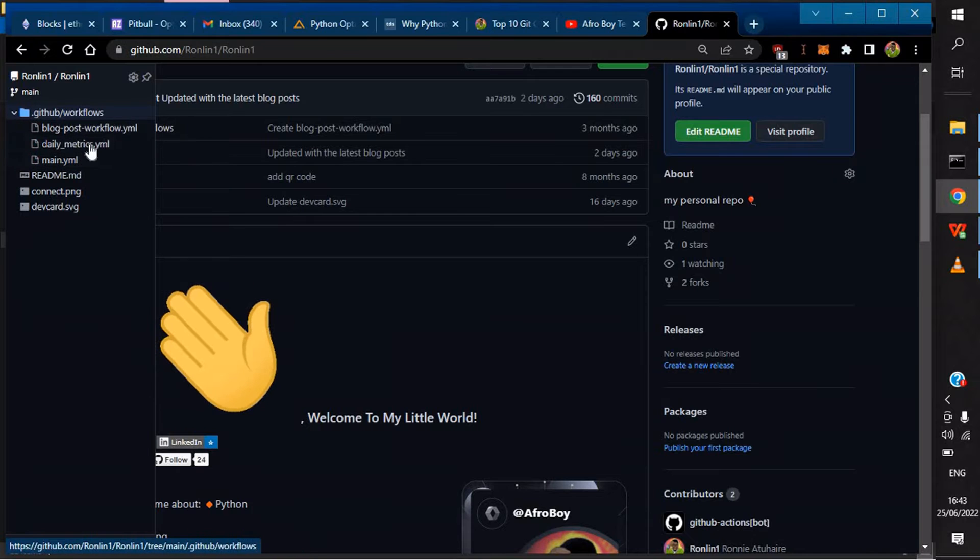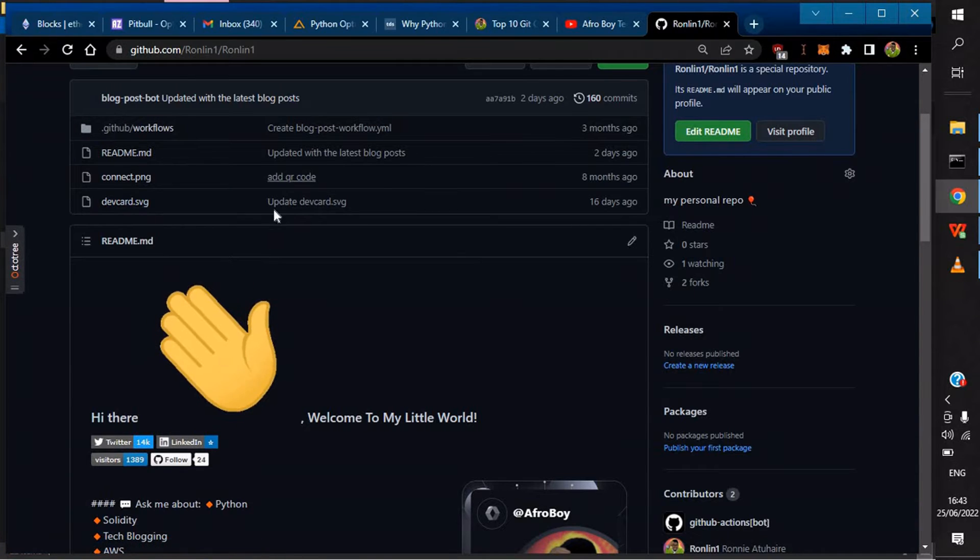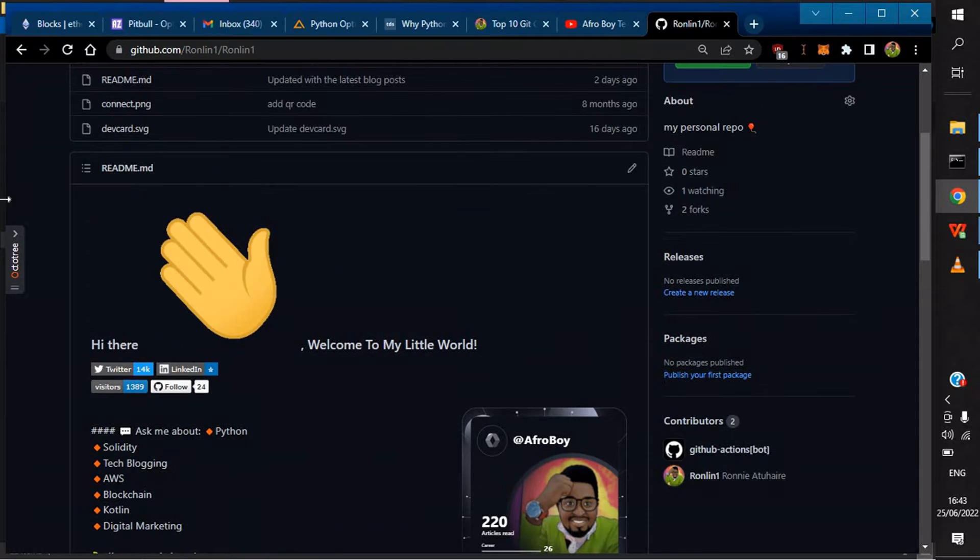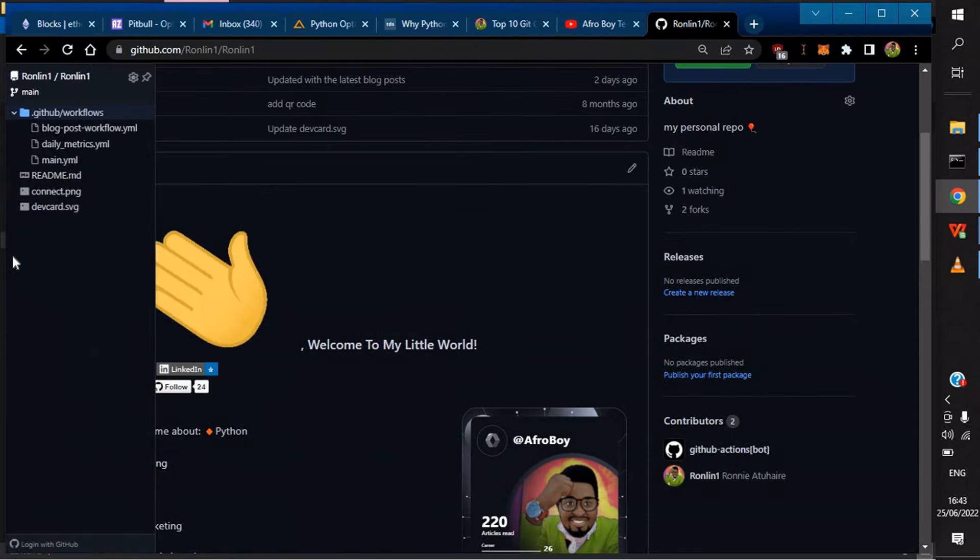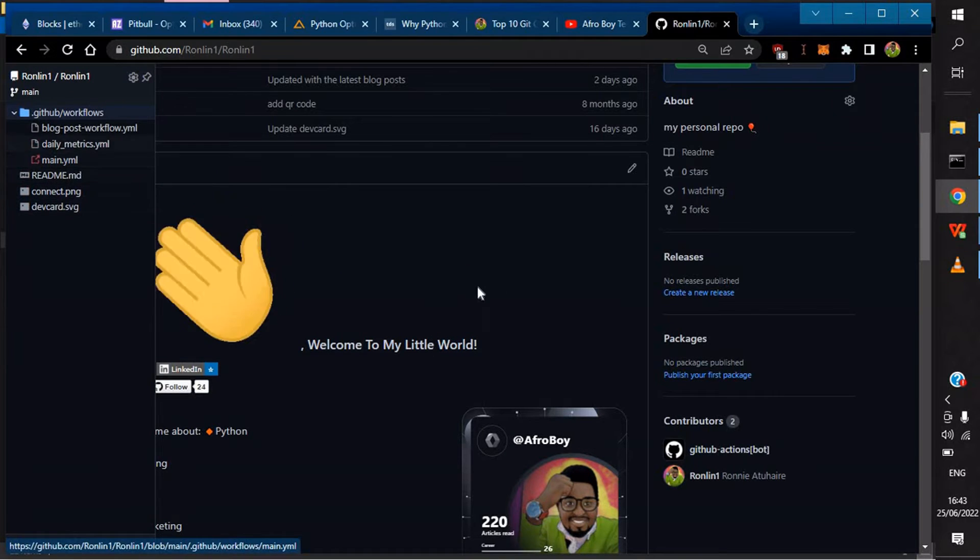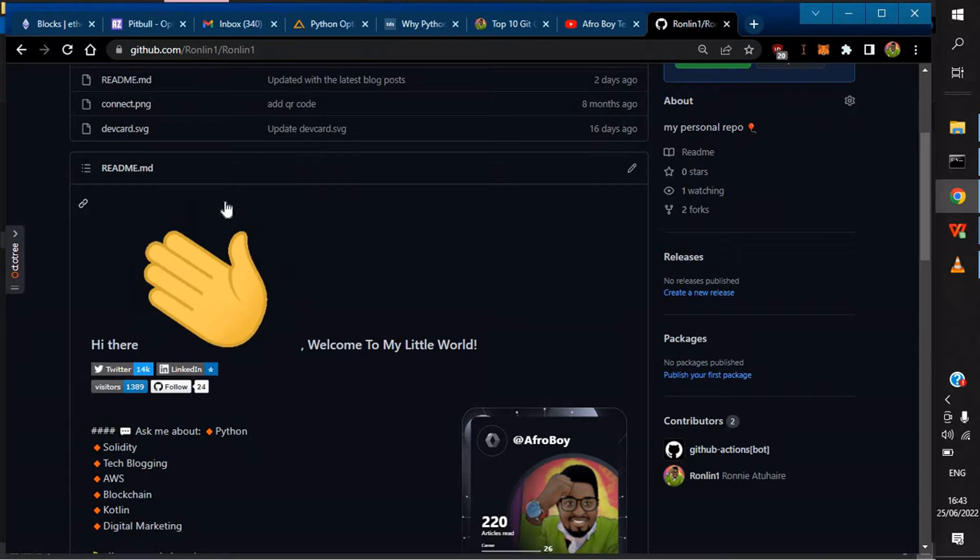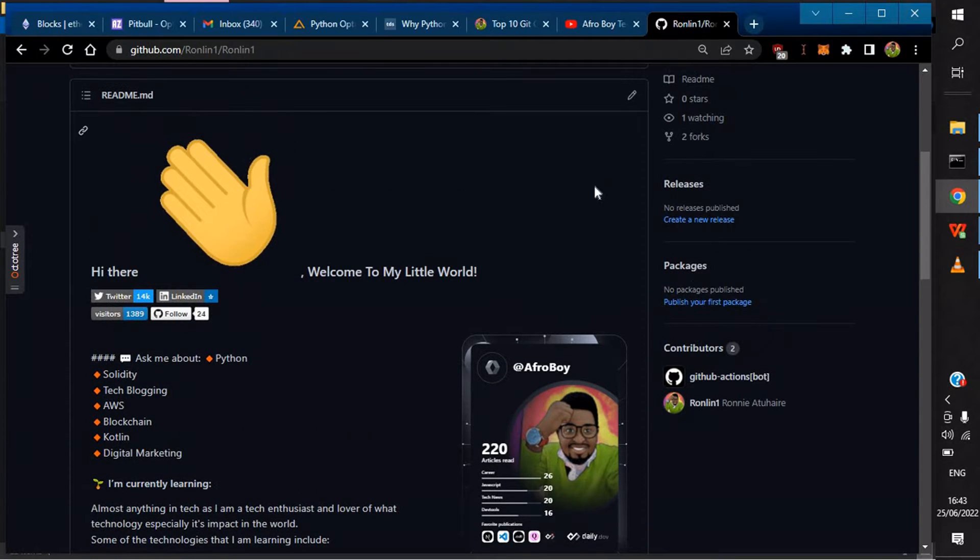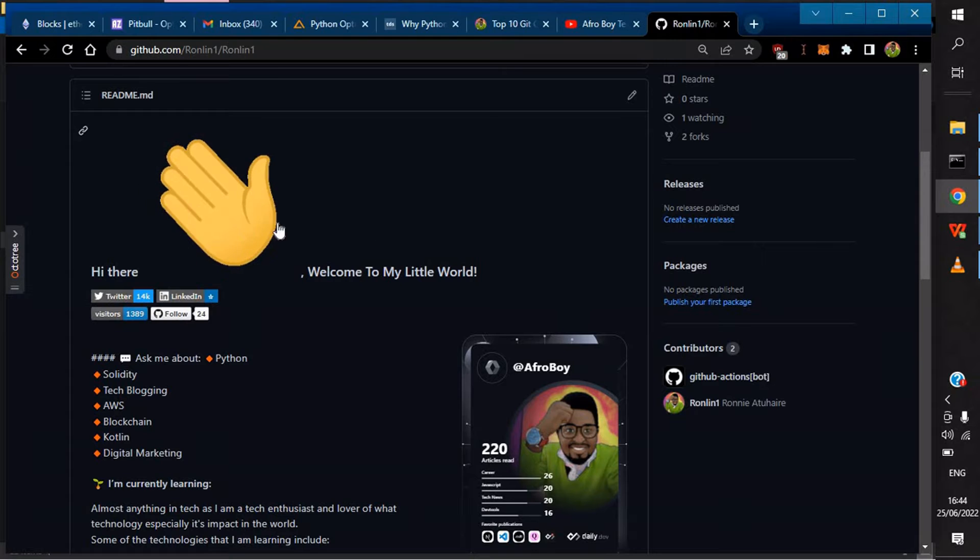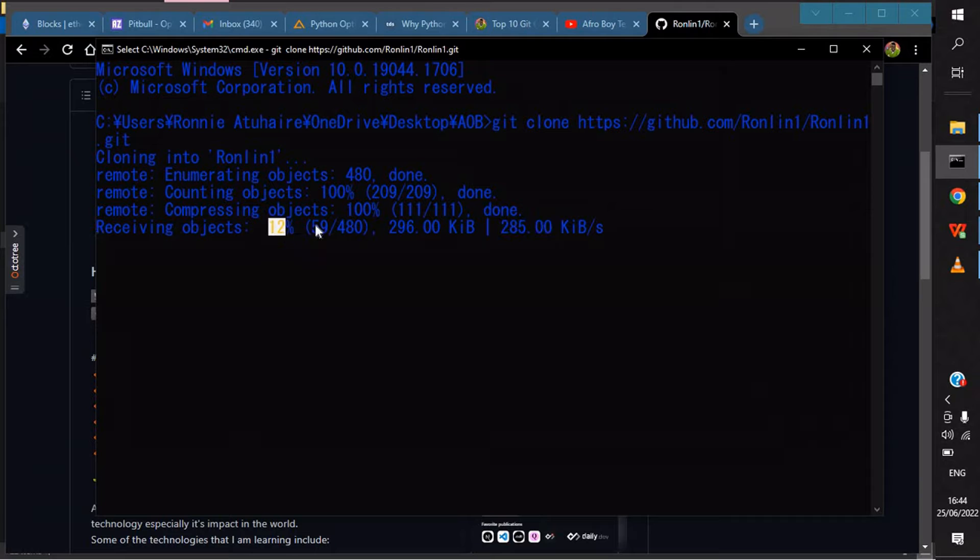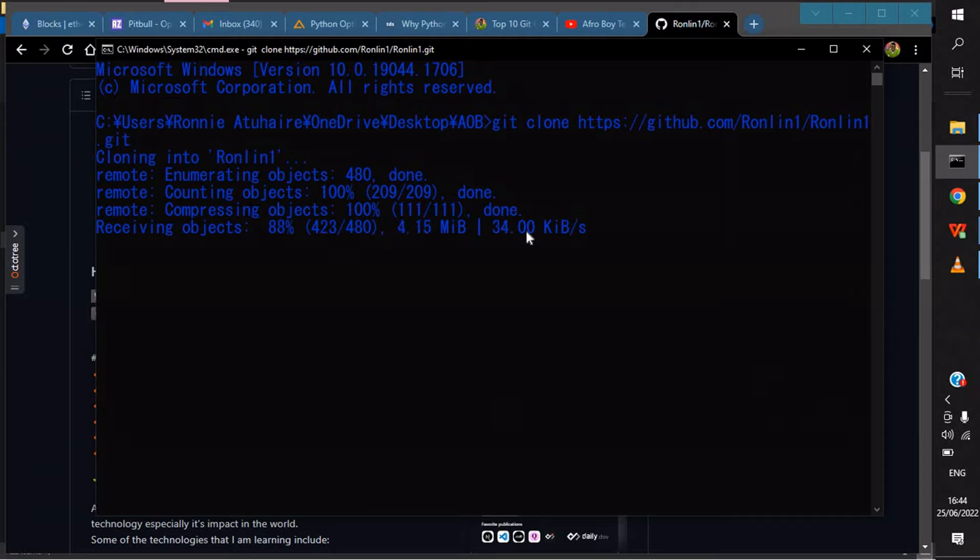As you can see, I have extensions and Octo Tree showing me what's happening. I have some workflows that are running these metrics behind, and this is the main goal of this video: using basic git commands.